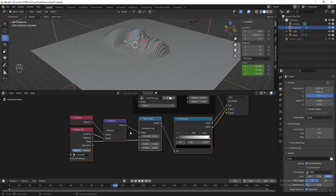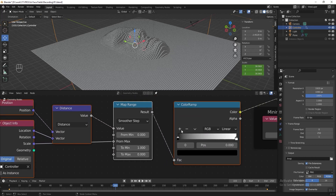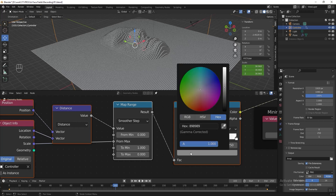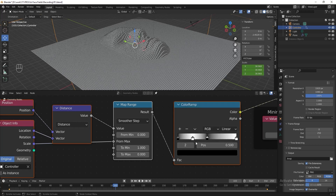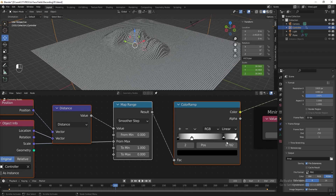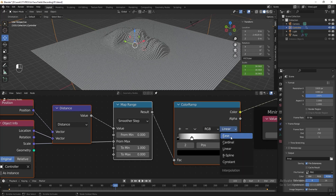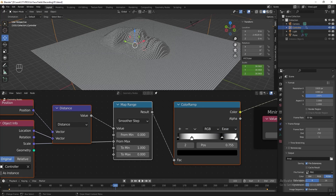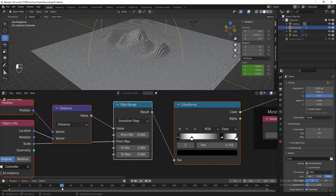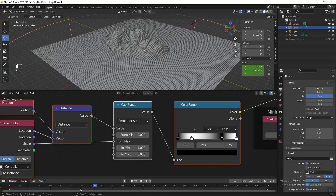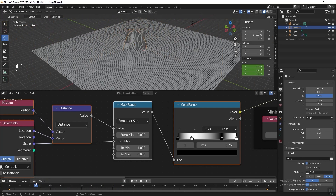Add another two color stops — change one to white and one to black. Then change this to Ease. Let's drag the time indicator again to check the animation. Everything looks good. If you want to add more ripple, you can add more colors to the Color Ramp.